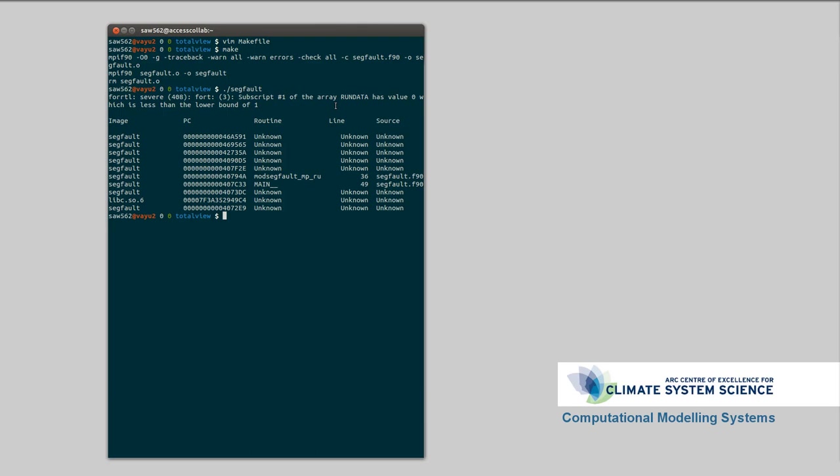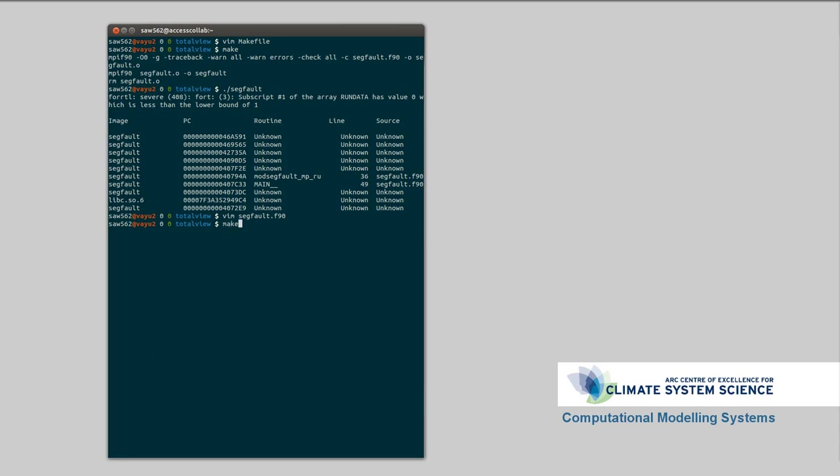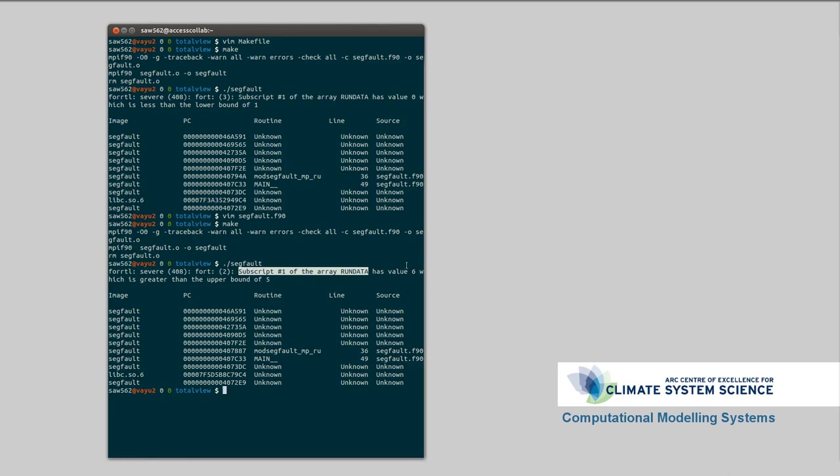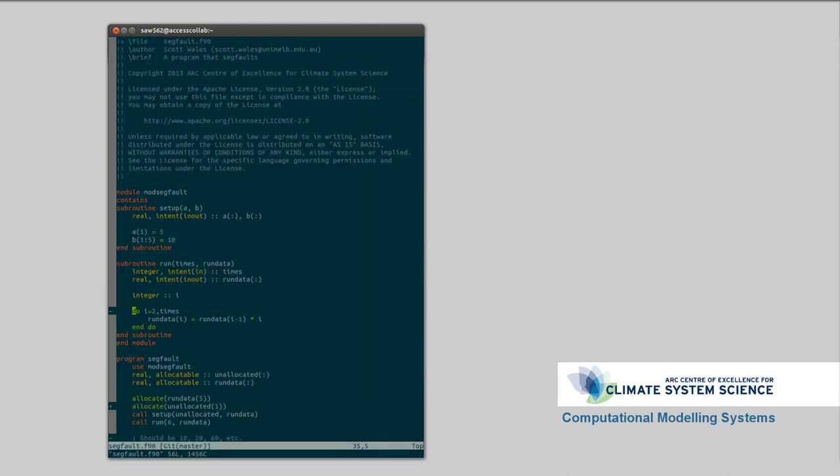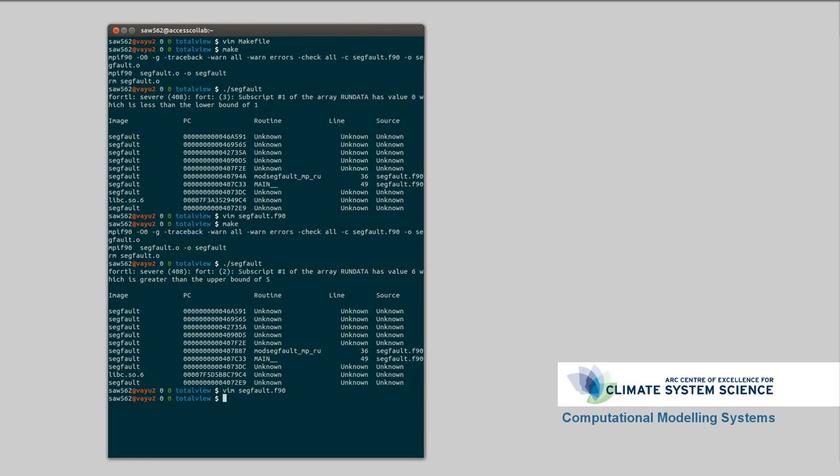So, we can go back, sigfault.f90, we can go back to here, and say, start at element 2, would perhaps be smart. Rebuild it. Okay. So, now we've got subscript number 1 of the array runData has value 6, which is greater than the upper bound. So, we've solved the lower case, but not the upper case. So, we're going back here. This is coming from i, which is coming from... Let's actually just get this up in TotalView.